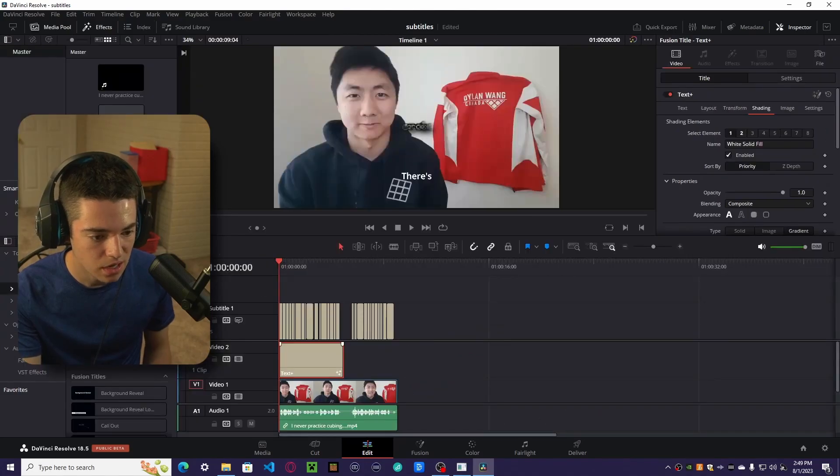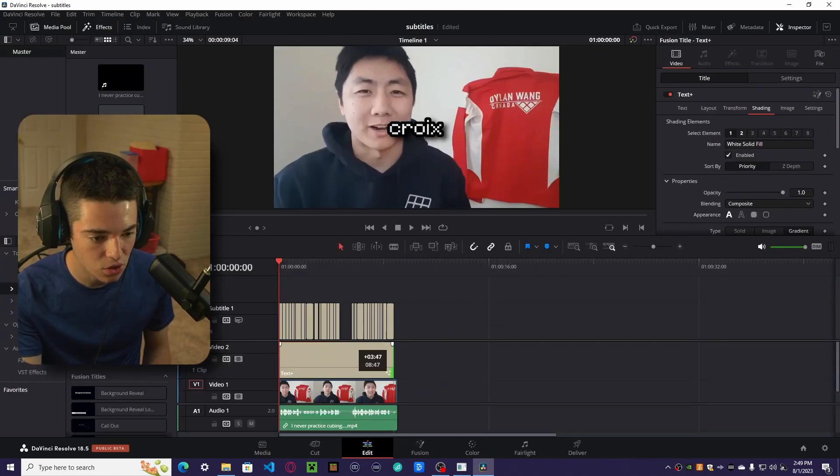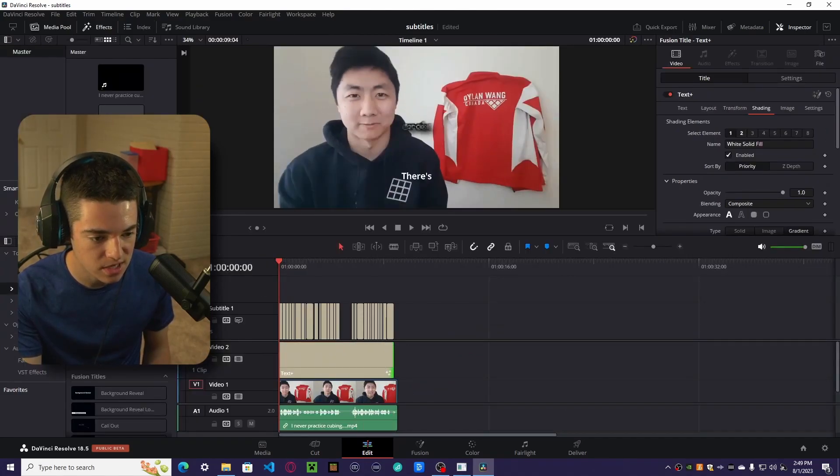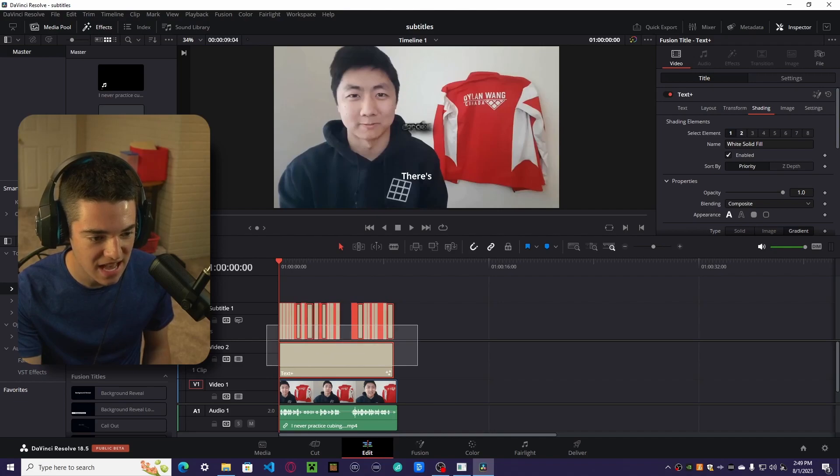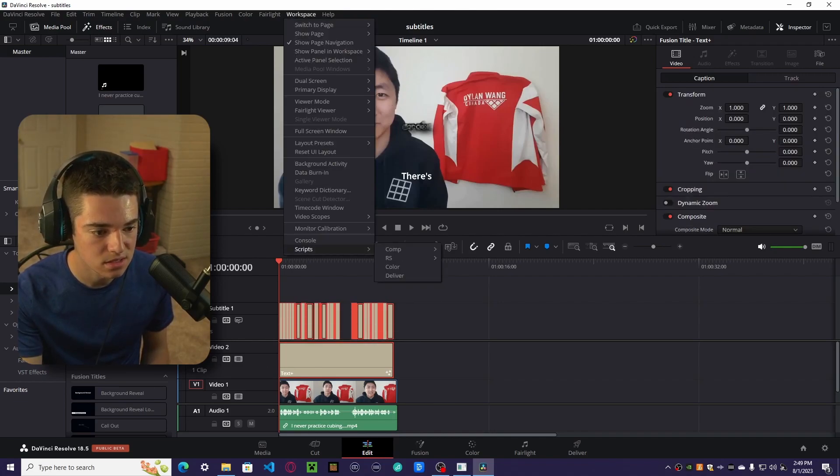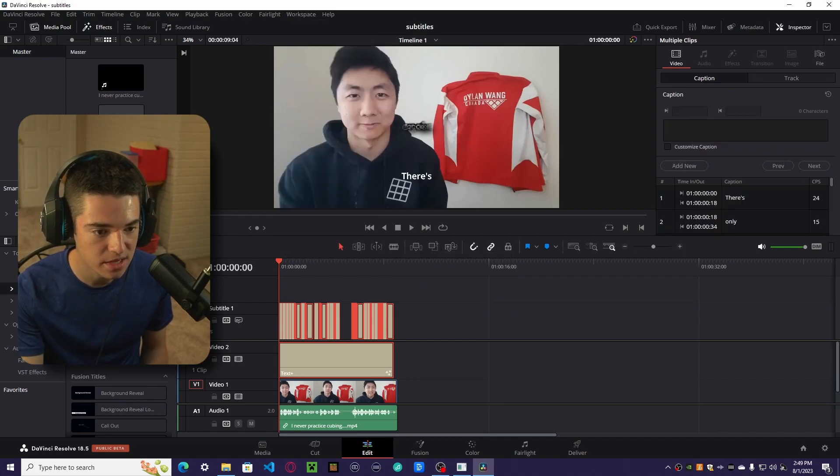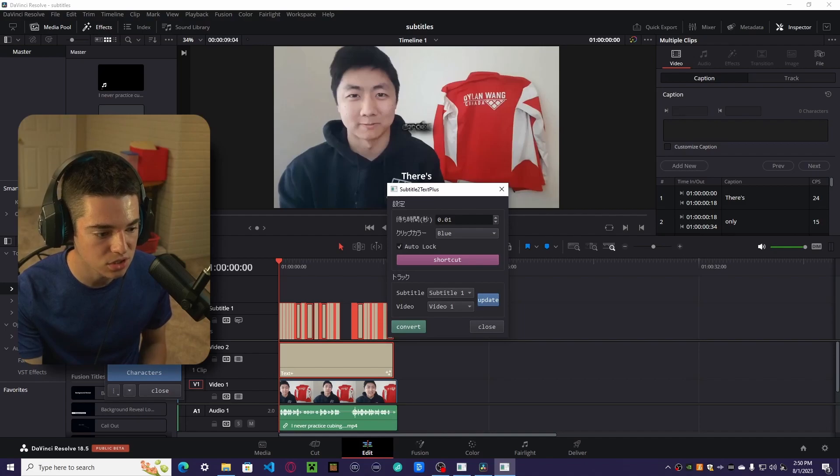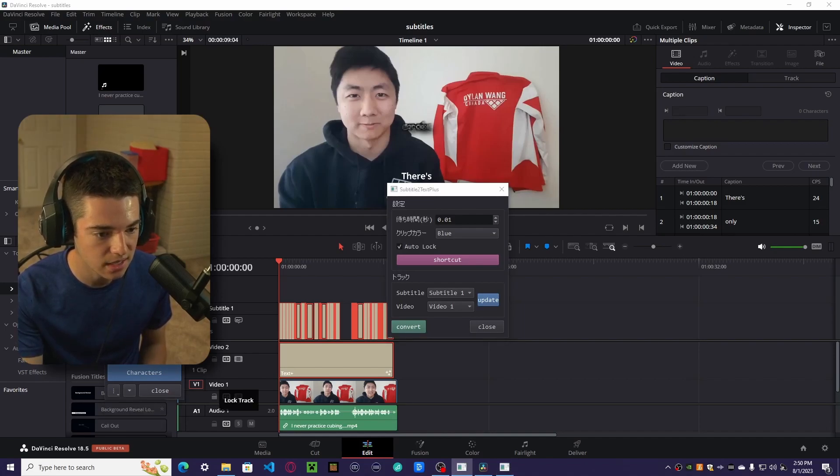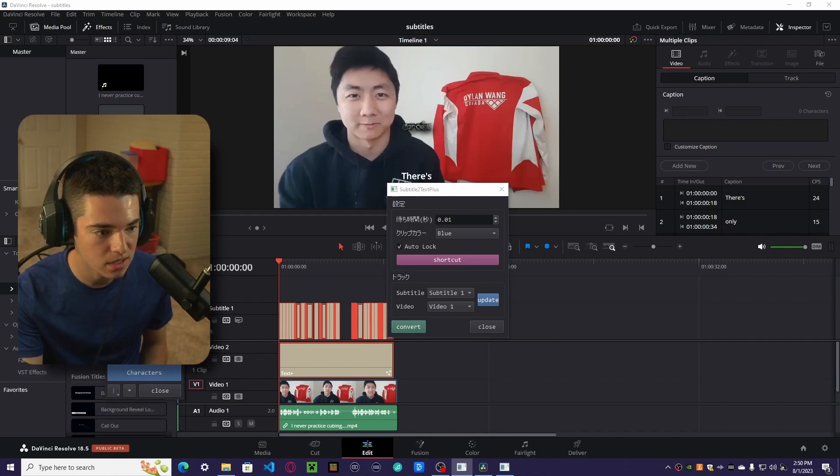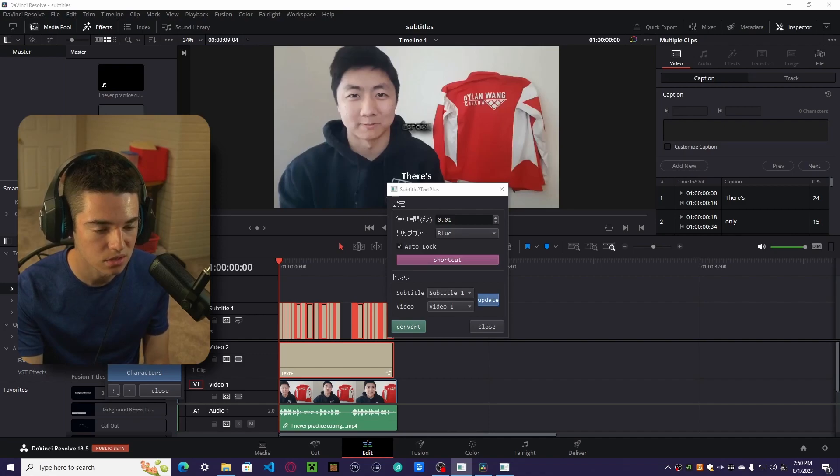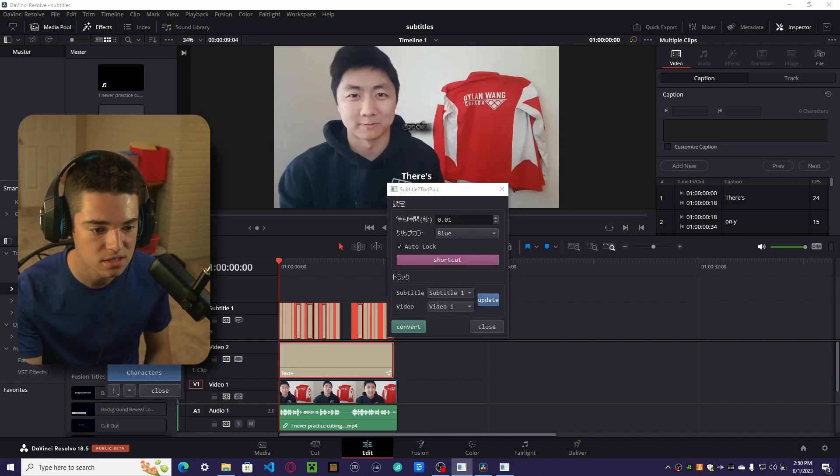So now what we want to do is stretch this as long as our subtitles are, select the text and all the subtitles, then go to workspace, scripts, RS, subtitle to text plus. Now, if you want to change everything to actually be English, you can go over to this thing, go to laying and use English and click set. I think it requires a restart. Restart DaVinci Resolve, that is.